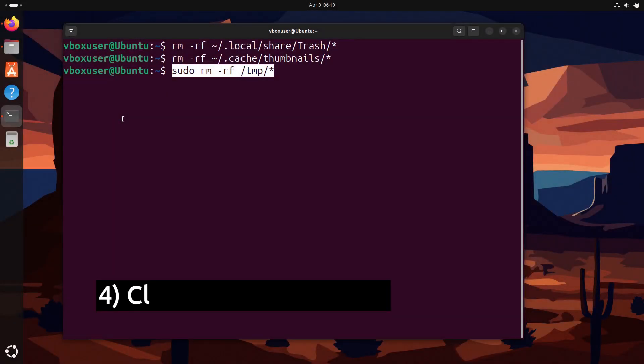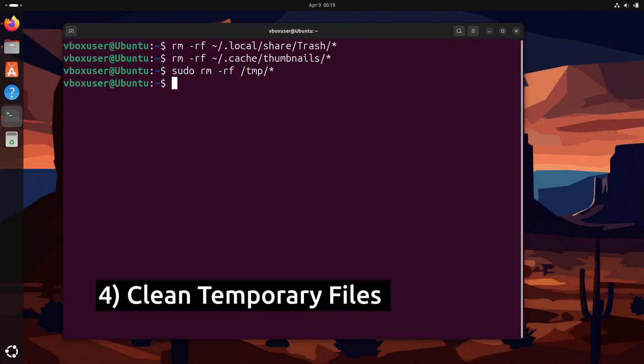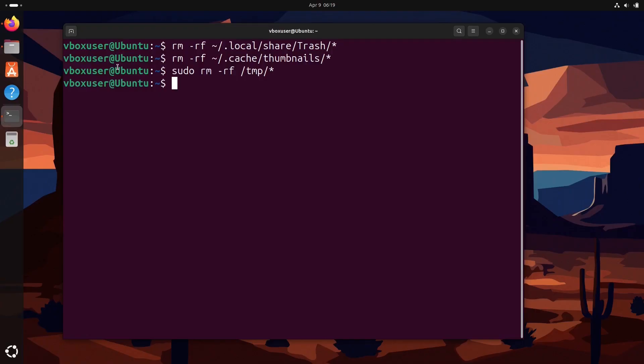Next we are going to clean temporary files. For this we are going to run this command: sudo rm -rf /tmp. Here /tmp holds temporary files used by apps, and this command clears everything inside.